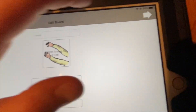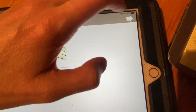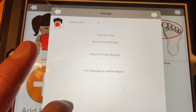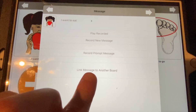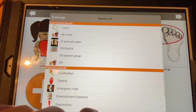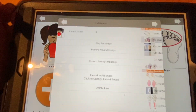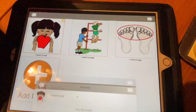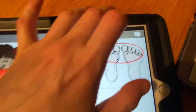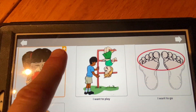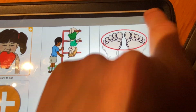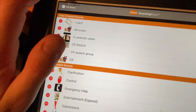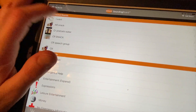Go to 'Edit Boards,' select 'I Want,' then hit next. Click on the item you want to edit, then hit 'Edit,' and select 'Link Message to Another Board.' Choose the board you want to link to — say the snack board — then hit next. Now you can see it has a little arrow on it. Make sure you hit that arrow, then turn 'Edit Boards' off.